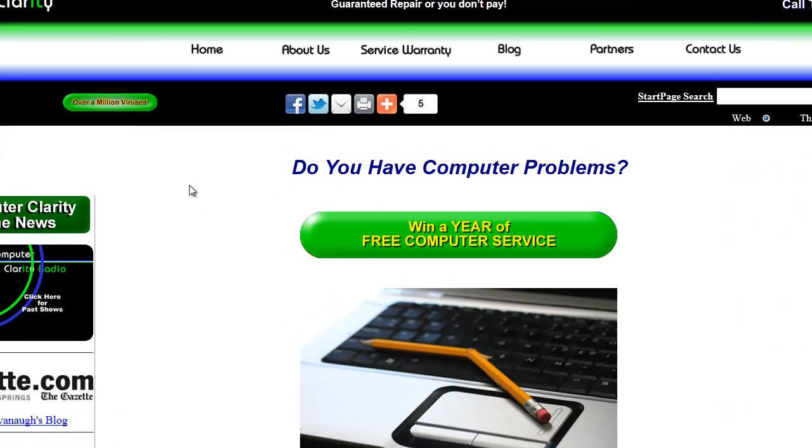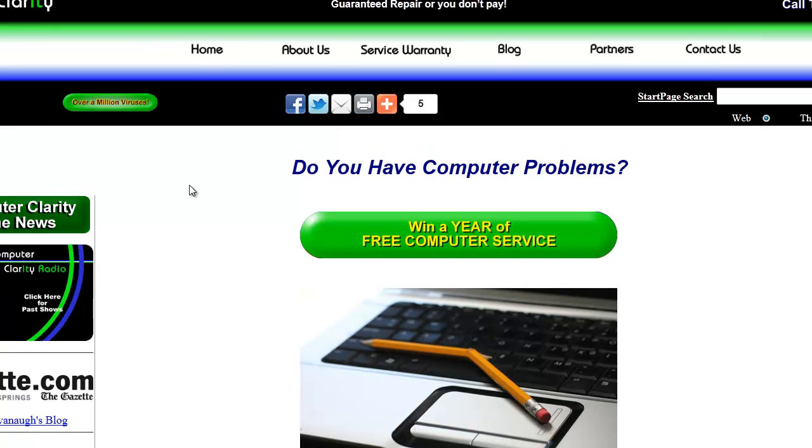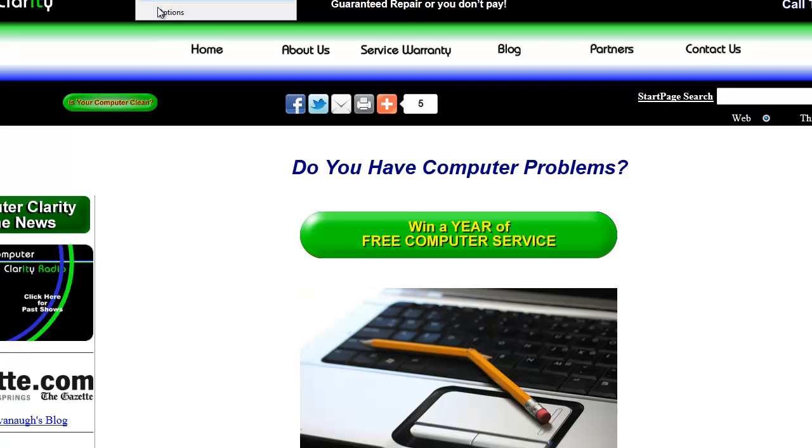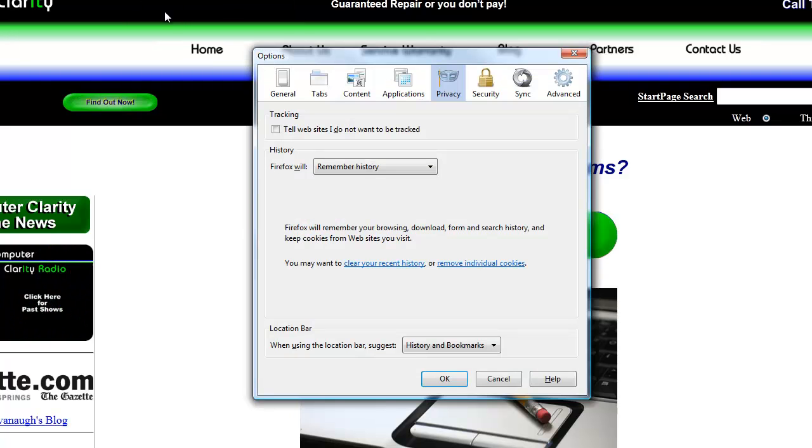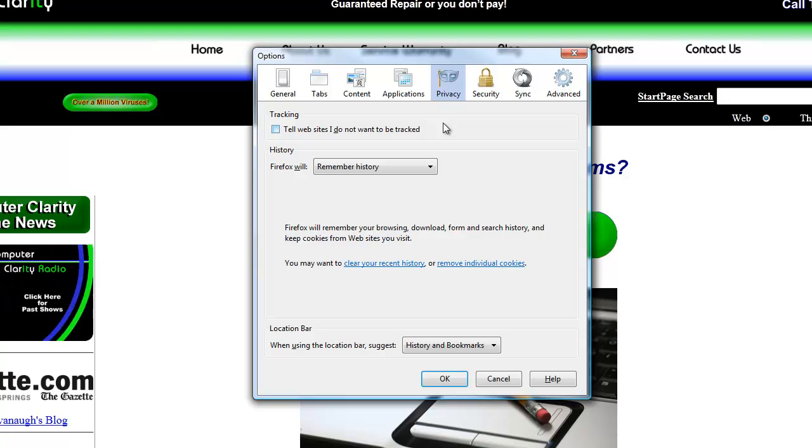In the Options box, we have several different categories that we can get into. Privacy is where you control cookies. You can choose to tell websites that you do not want to be tracked. You can also set Firefox to remember history or never remember history or to use custom settings for history where you choose which websites you want to remember the history from.